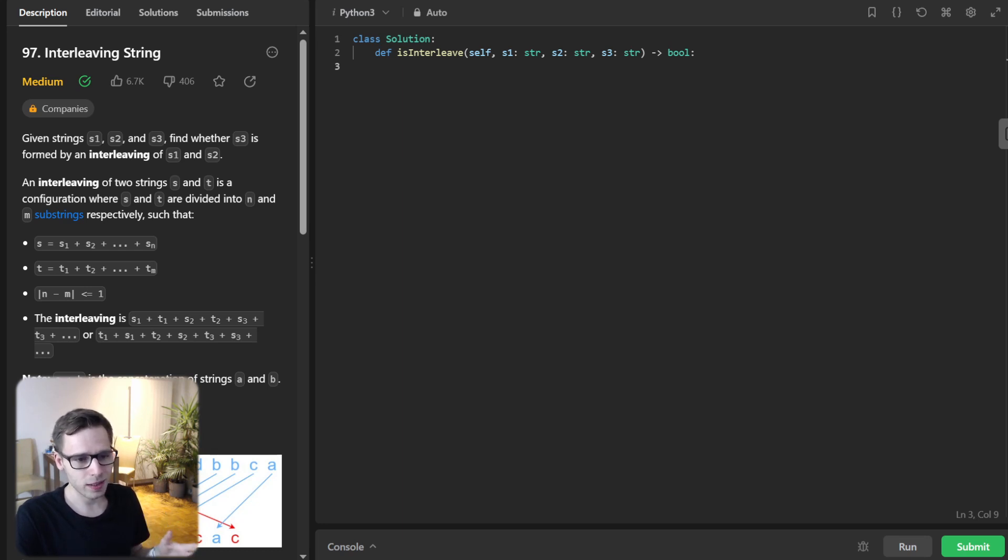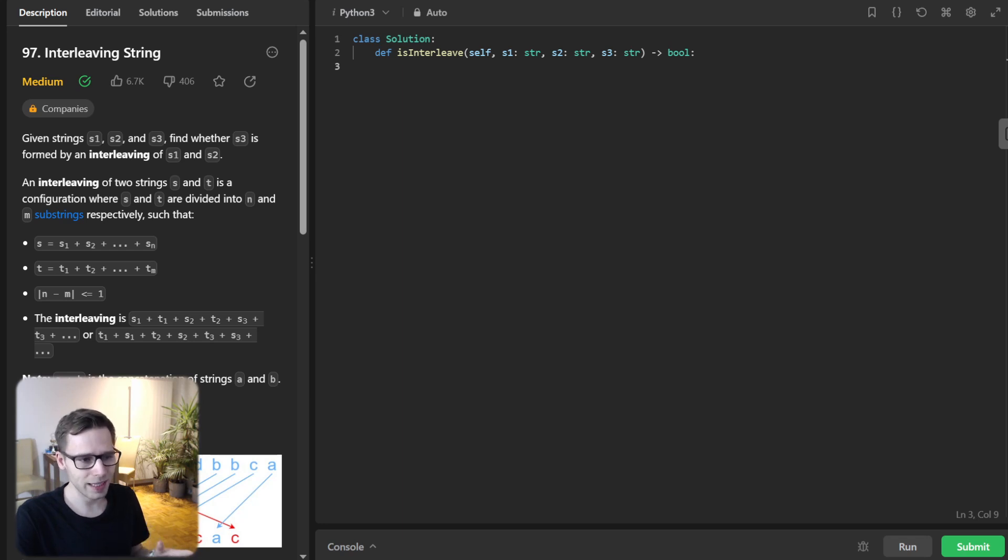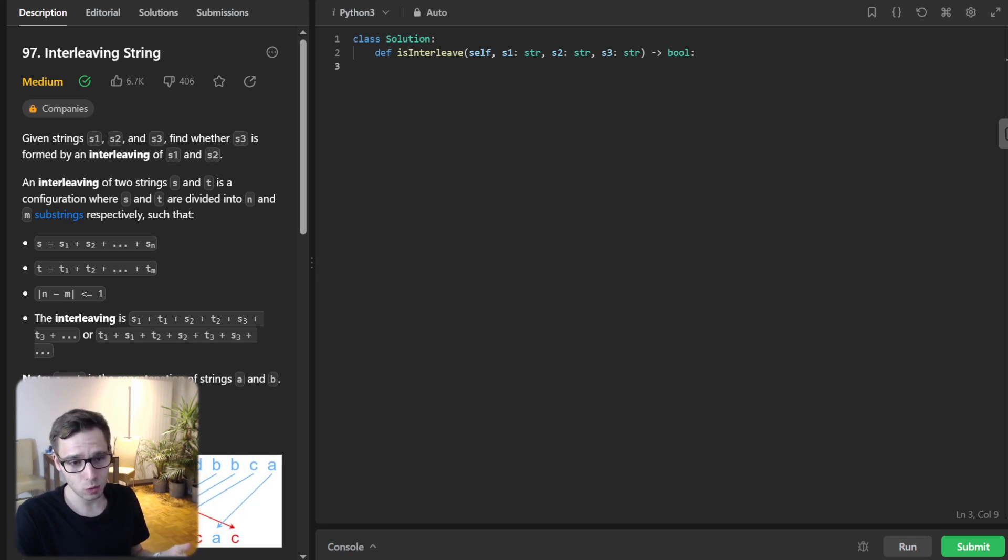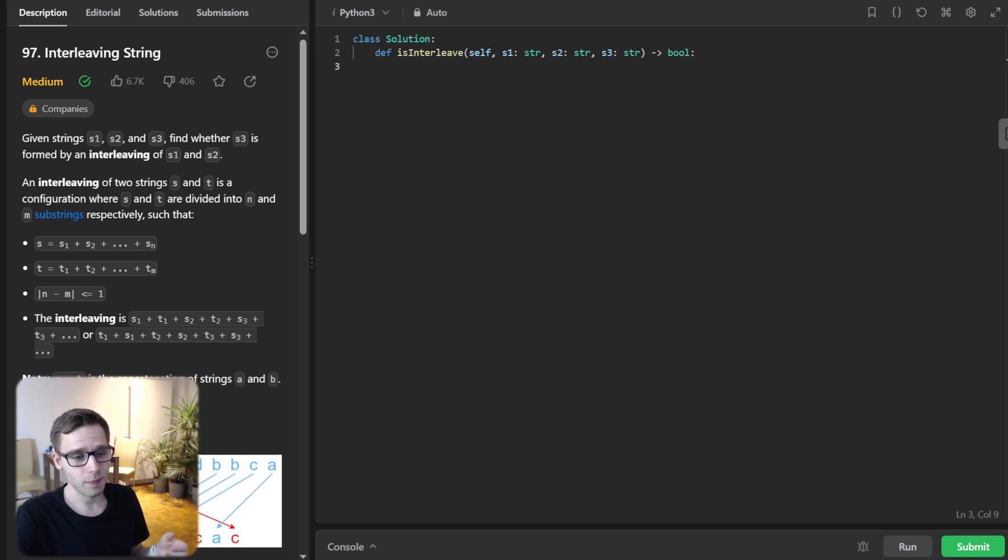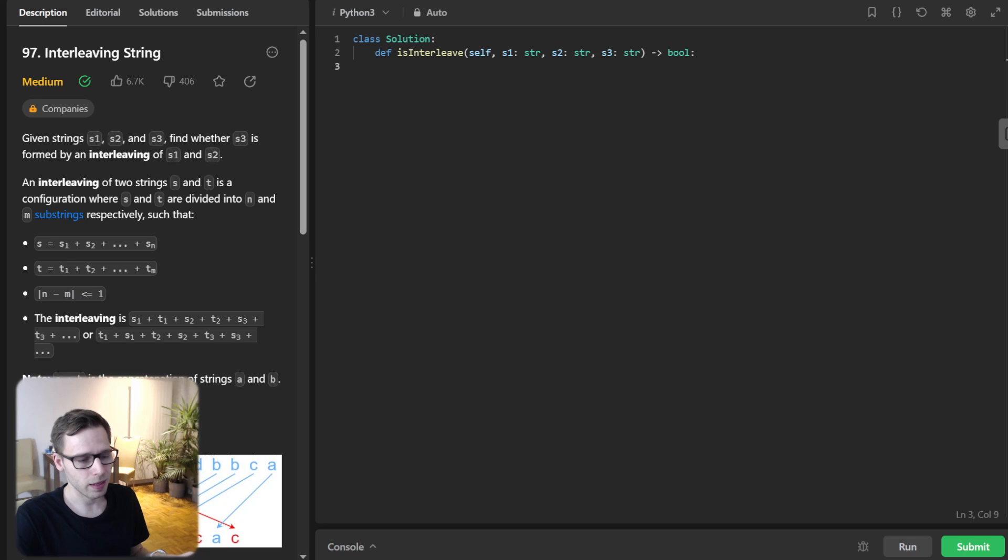A quick tip for interviews: if the combined length of S1 and S2 aren't equal to the length of S3, then S3 can't be an interleaving string. Exit early and save computational time.